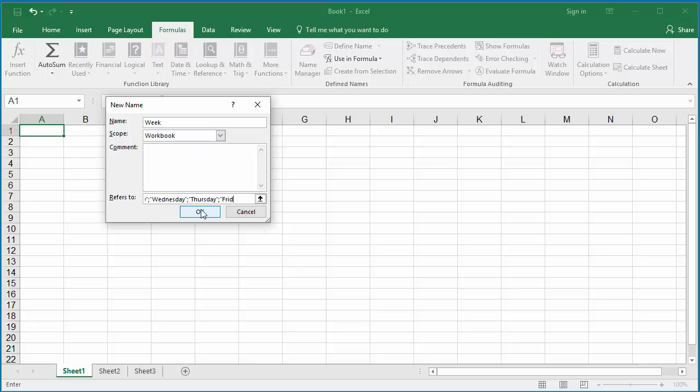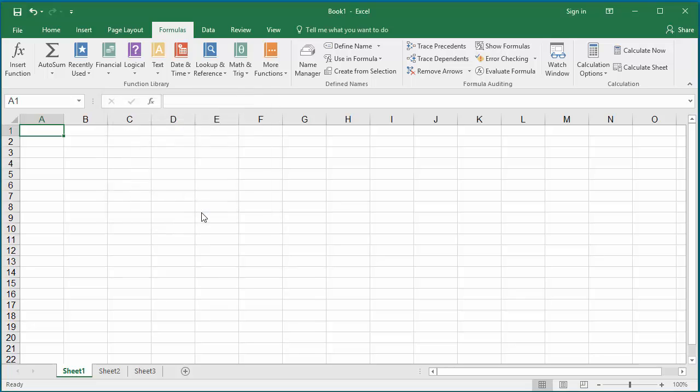Click on Define Names. Click OK to save the constant Week. Now in worksheet Sheet 1, select cells A1 to C1.